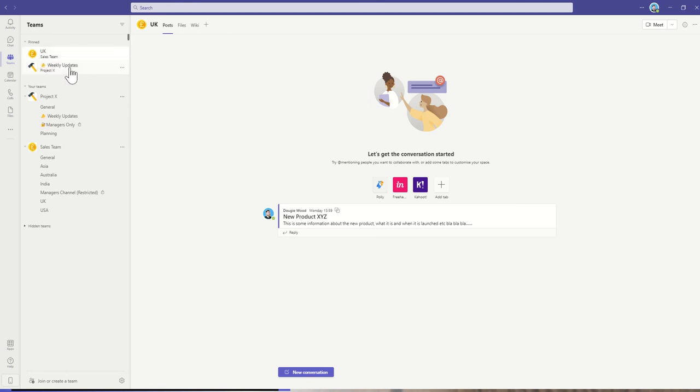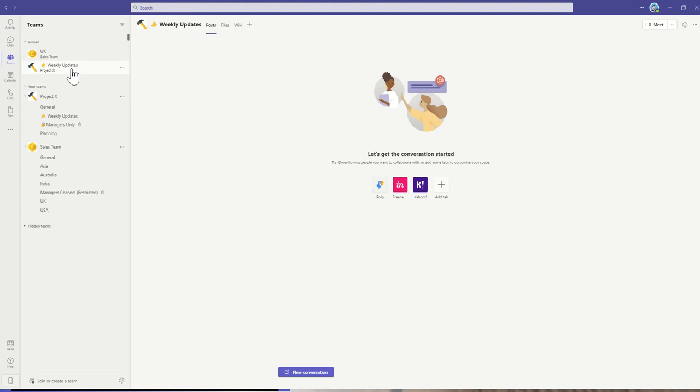That means I can quickly jump between these different channels of content to see what's going on inside the UK sales team and what's going on inside the weekly updates for project X. So it's a really quick way to jump into areas of Microsoft teams that you're using and it gives a little bit of ordering as well.